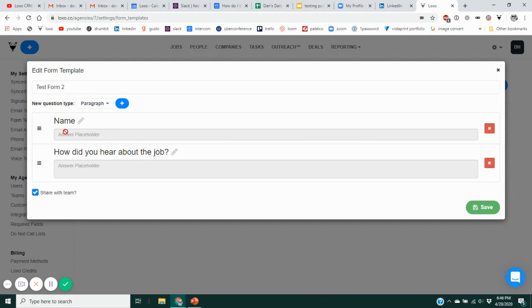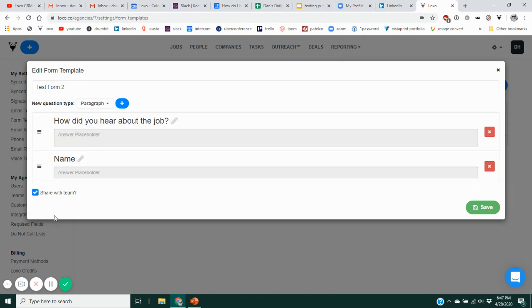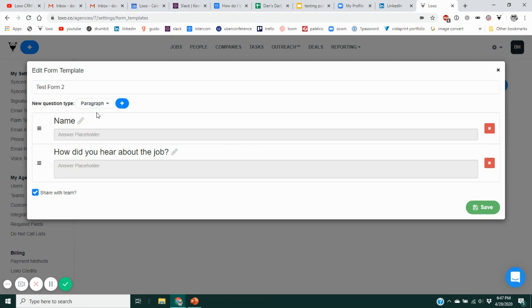So first question is the name of the candidate, second is how they heard about this job opening — they'd type in their answer there. Because we have more than one question now, we can use the triple hamburger button to drag and rearrange the sequence of questions. You can rearrange the sequence after you start adding multiple questions.